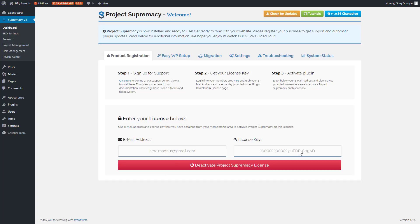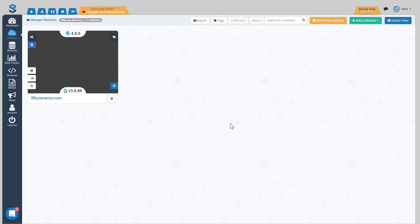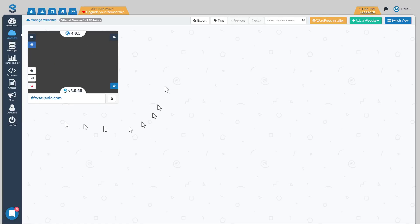We'll head back over to the dashboard and I'll show you the other couple methods that you can use to install the plugin. So here we are back in the dashboard. You can see we now have 57Loss installed and activated on the site and ready to be managed. But before we start managing anything, we're going to show you the other ways to add websites to your blog.